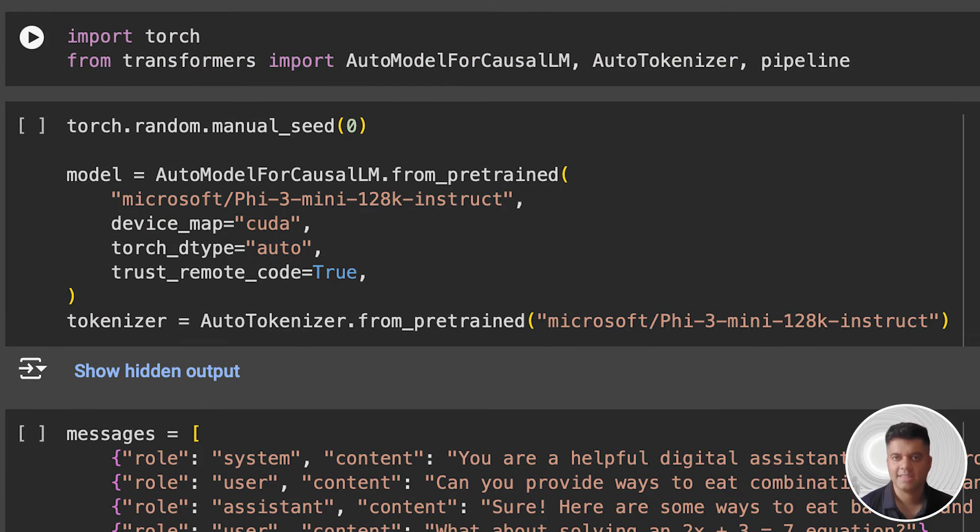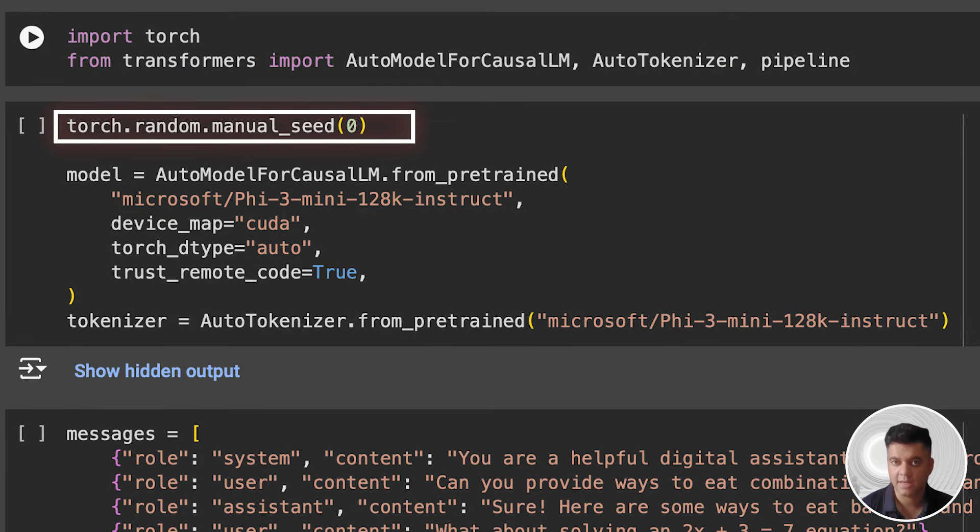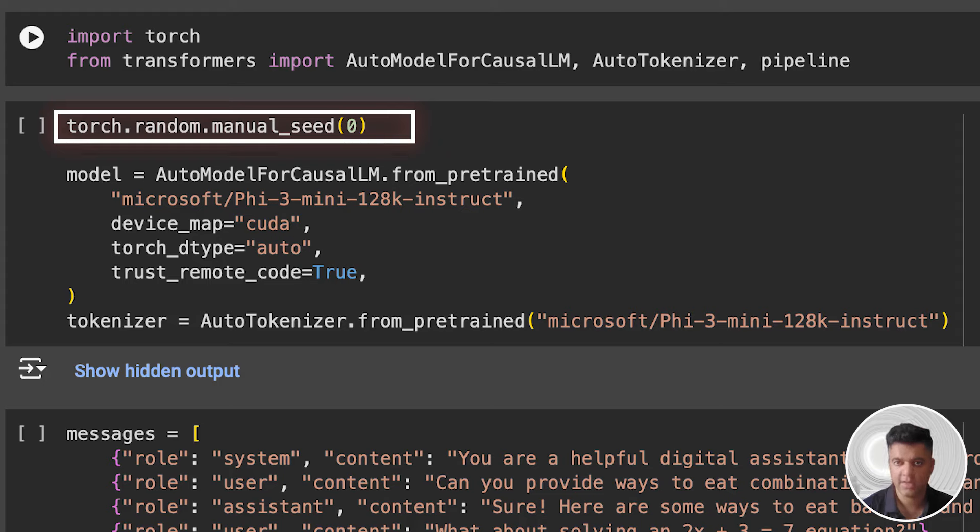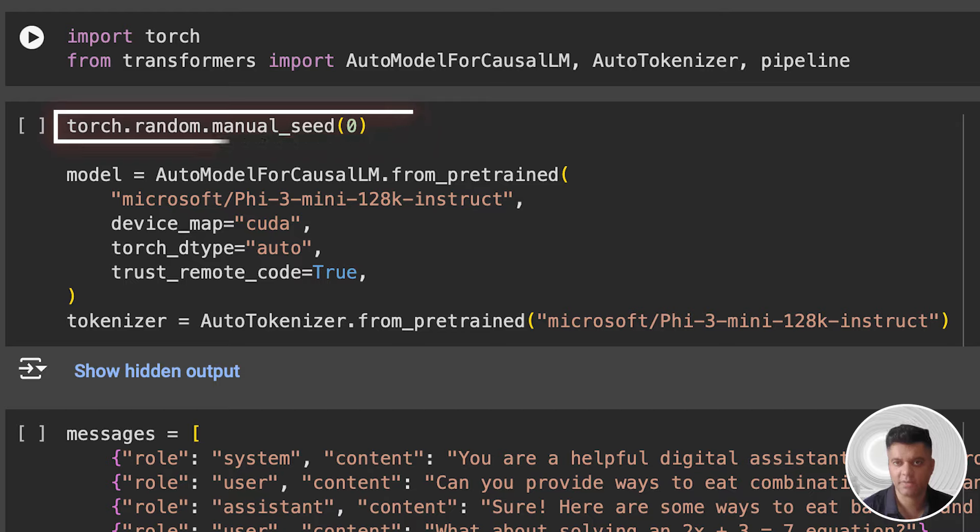This line sets the seed for random number generation of PyTorch's random module. This ensures that the random operations performed by PyTorch, such as weight initialization and data shuffling, will produce the same results each time the code is run. Setting a fixed seed is useful for reproducibility in machine learning experiments.